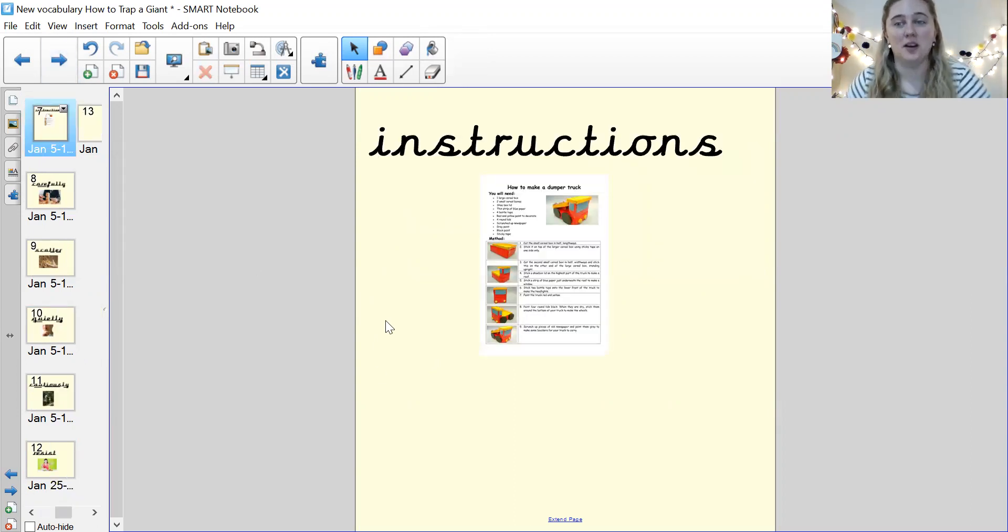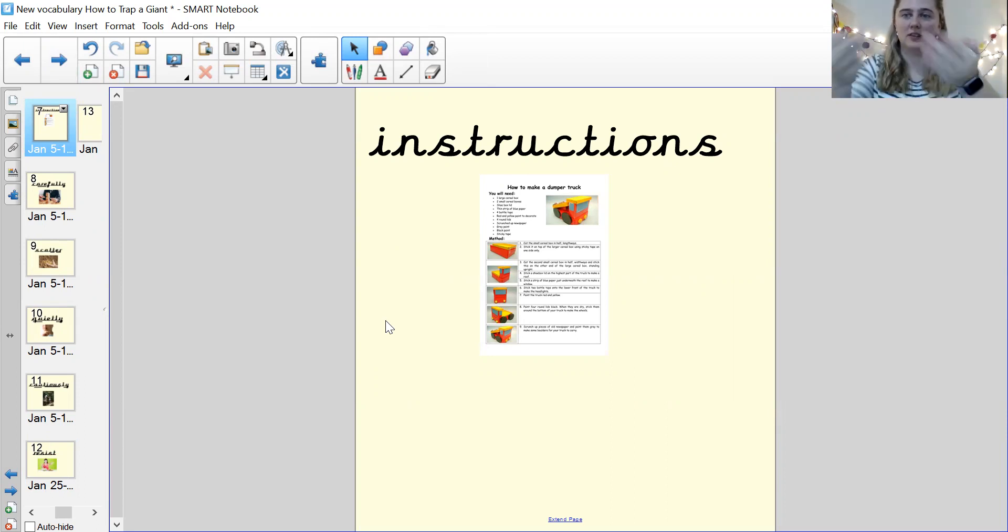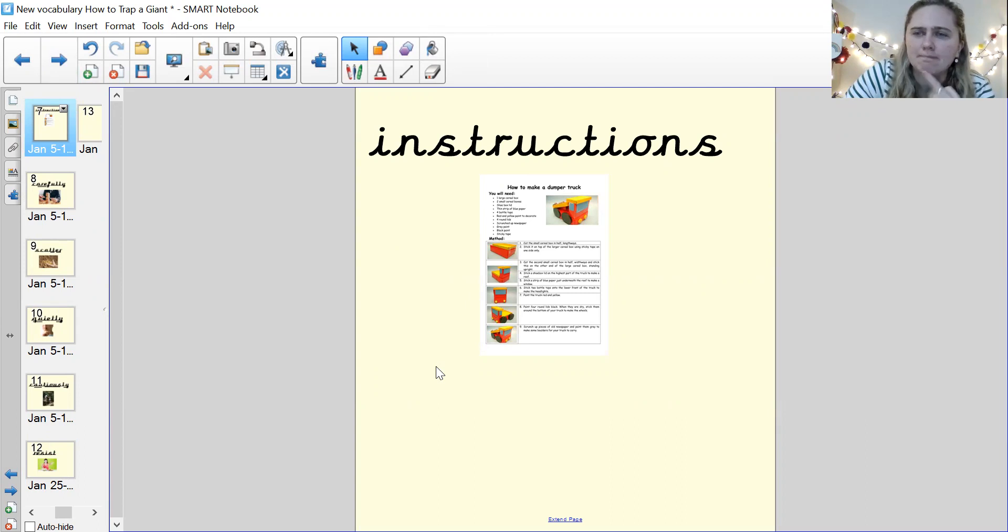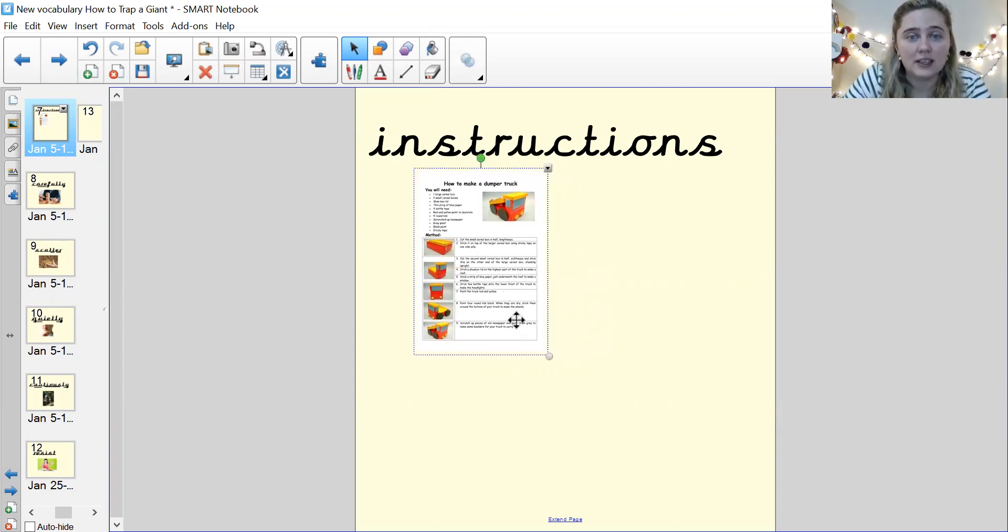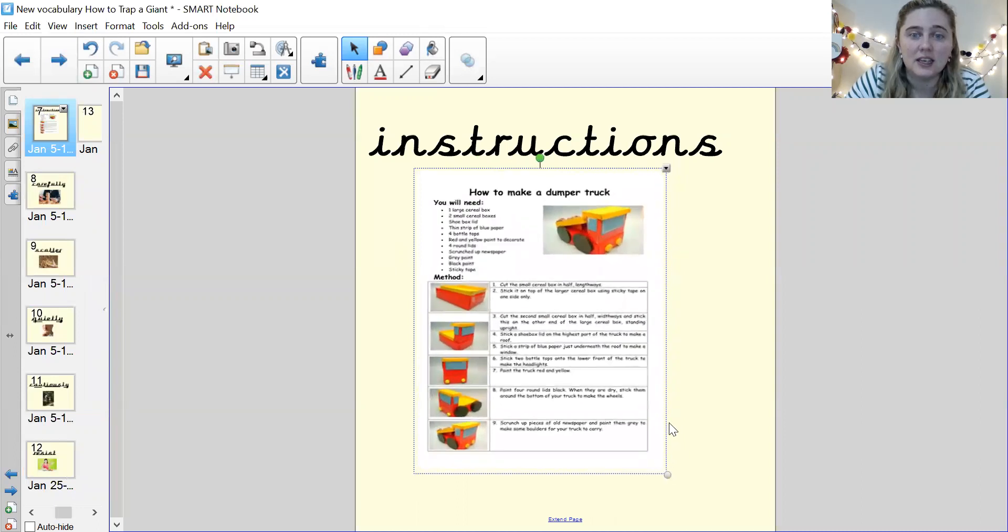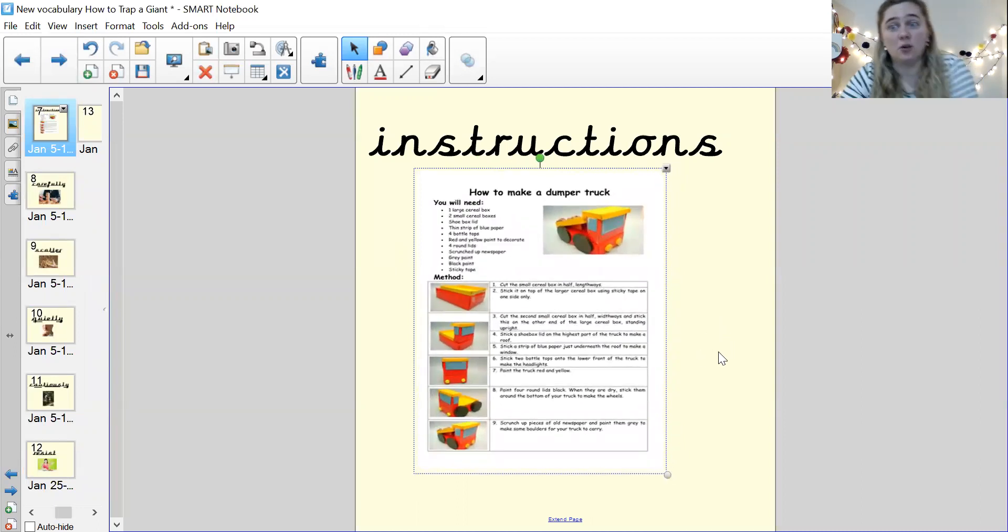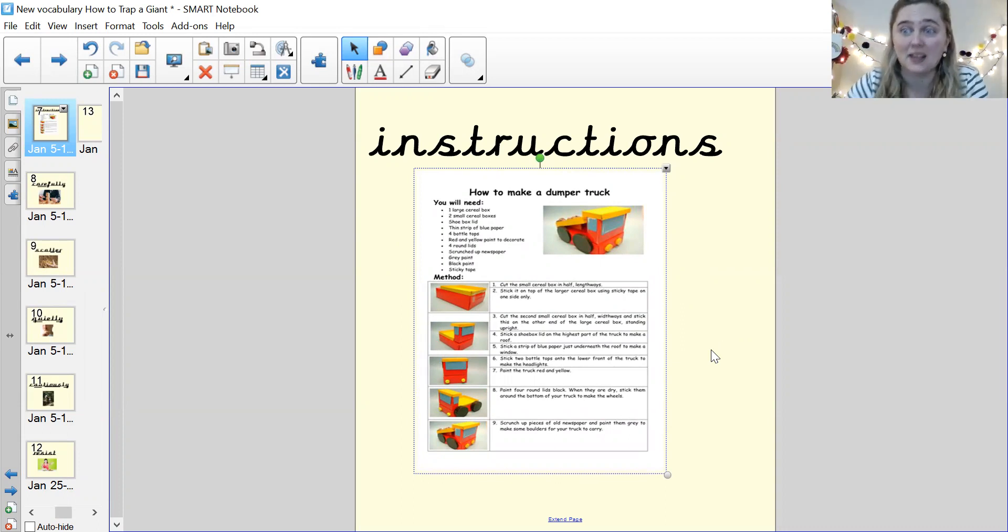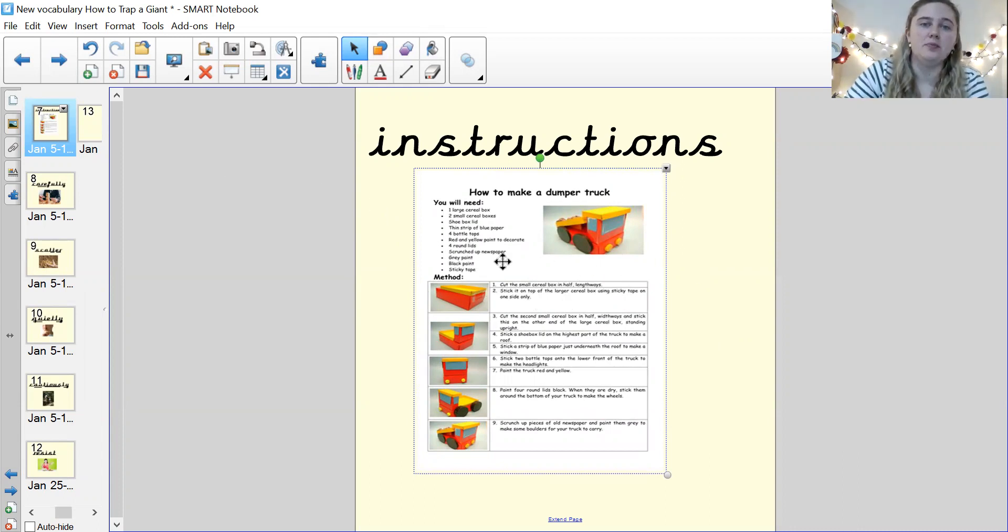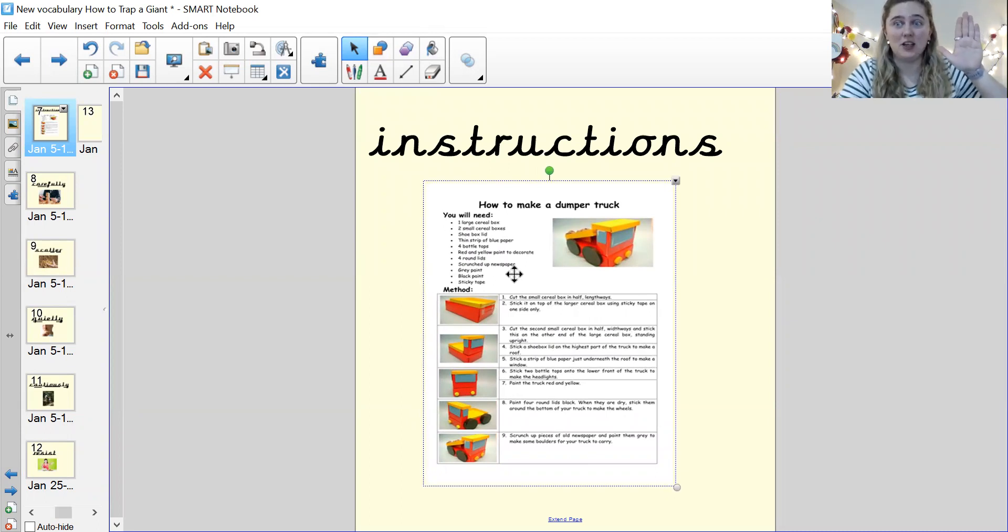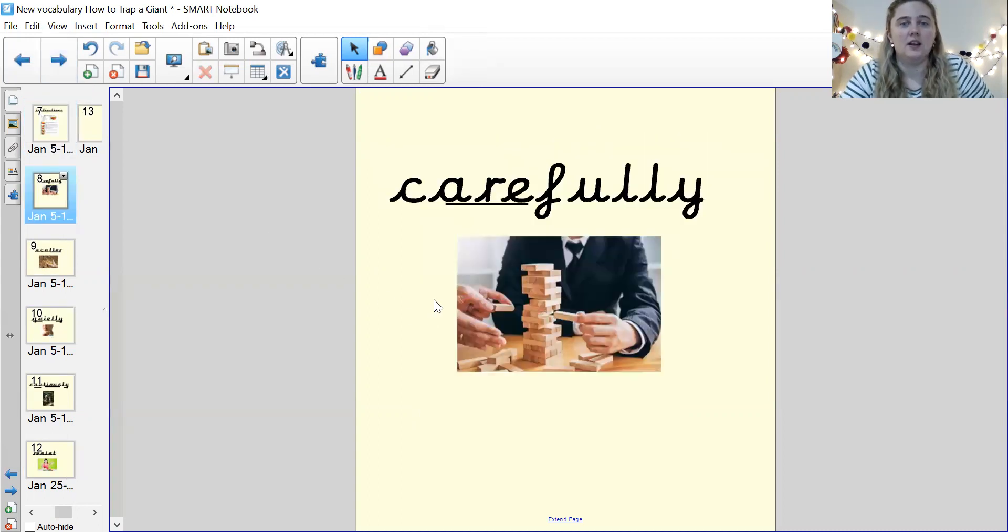Our next word is a long one and it's instructions. Instructions. Fantastic. What are instructions? Well, instructions are a list of things that need to be done. So for your lesson yesterday, you wrote instructions on how to make a sandwich, didn't you? Good. Instructions. Pause me now and either do the picture and the word or the sentence.